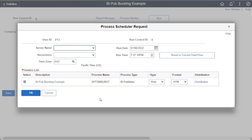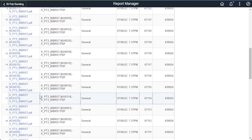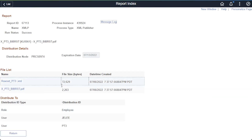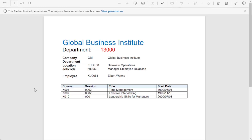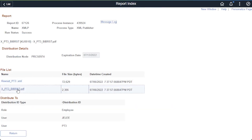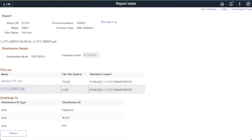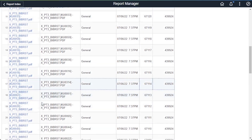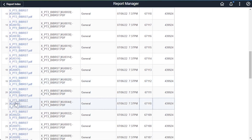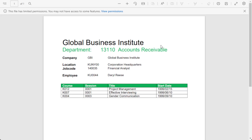Run the report again and see the results in the report manager. Employee KU0061 is not in one of the criteria departments, so the default template was used. Employee KU0010 is in the 10,000 department and that report used the HR template, which is the purple output. Employee KU0044 is in the 13,110 department and that report used the ACC template, which has the green output.